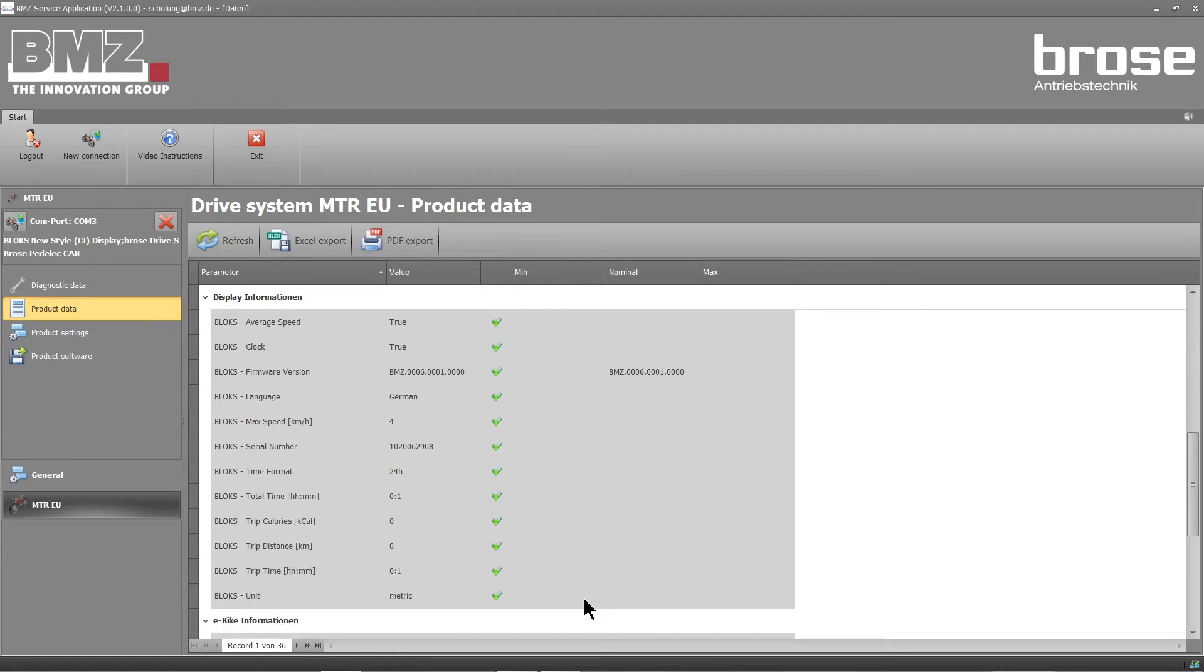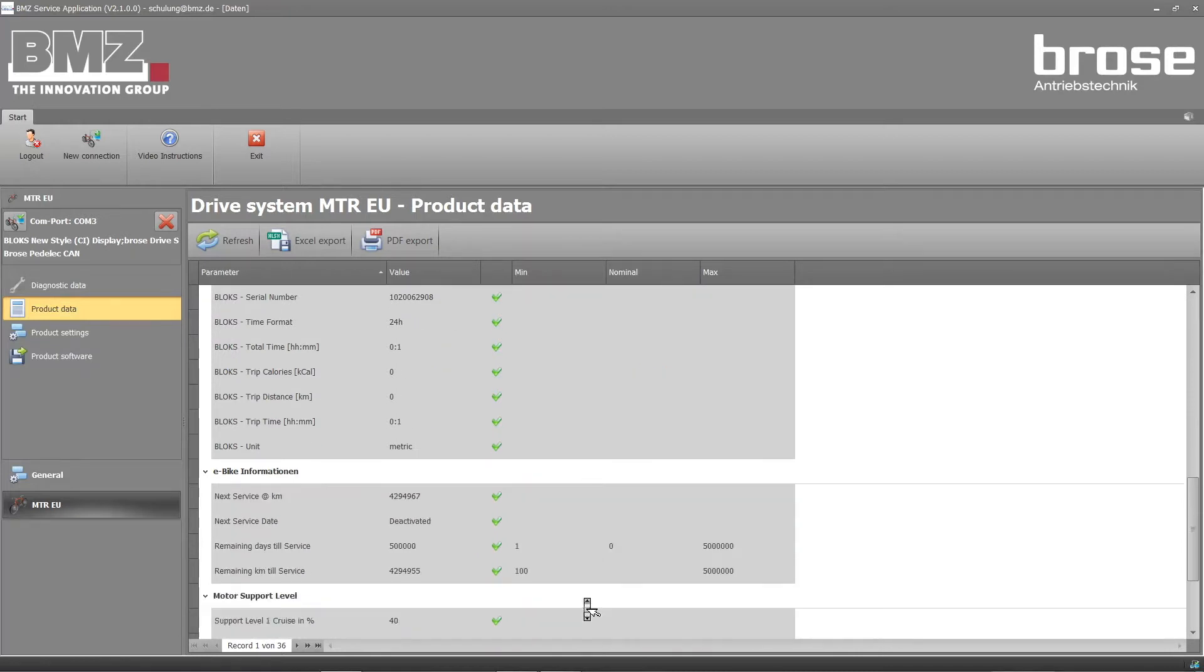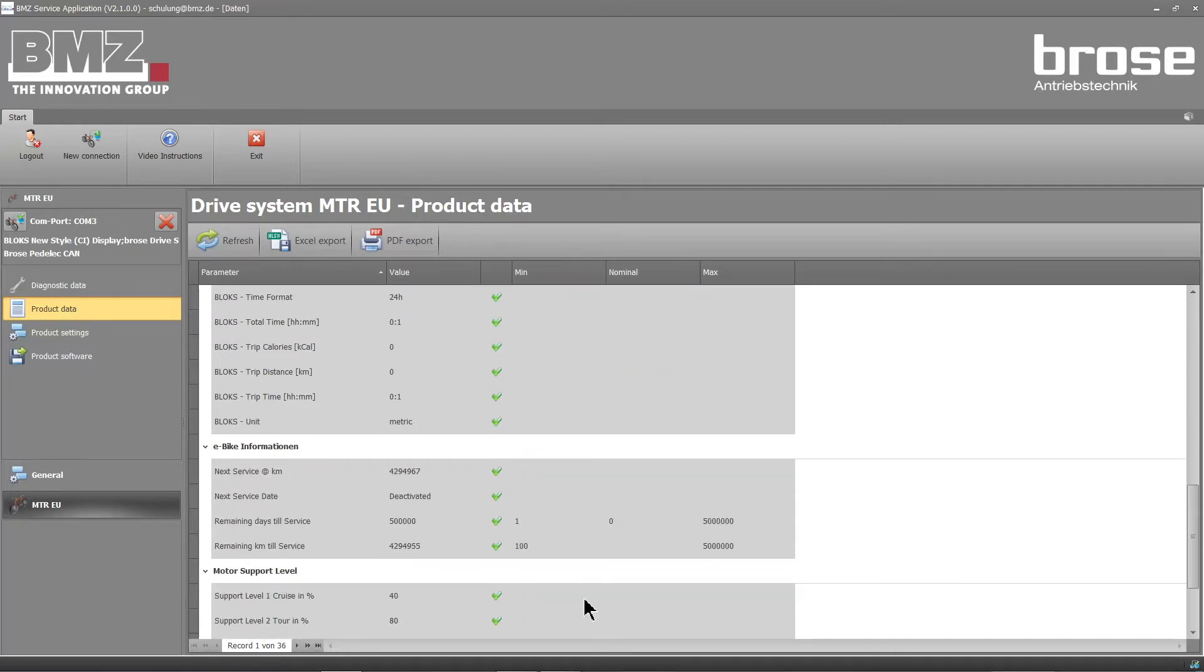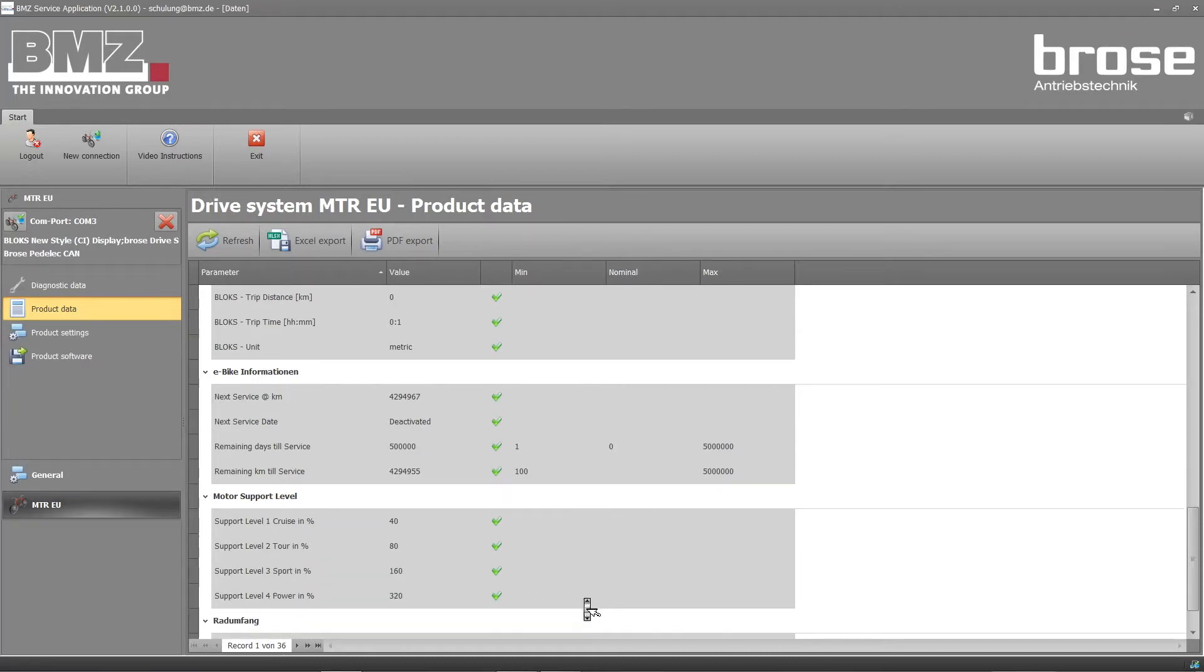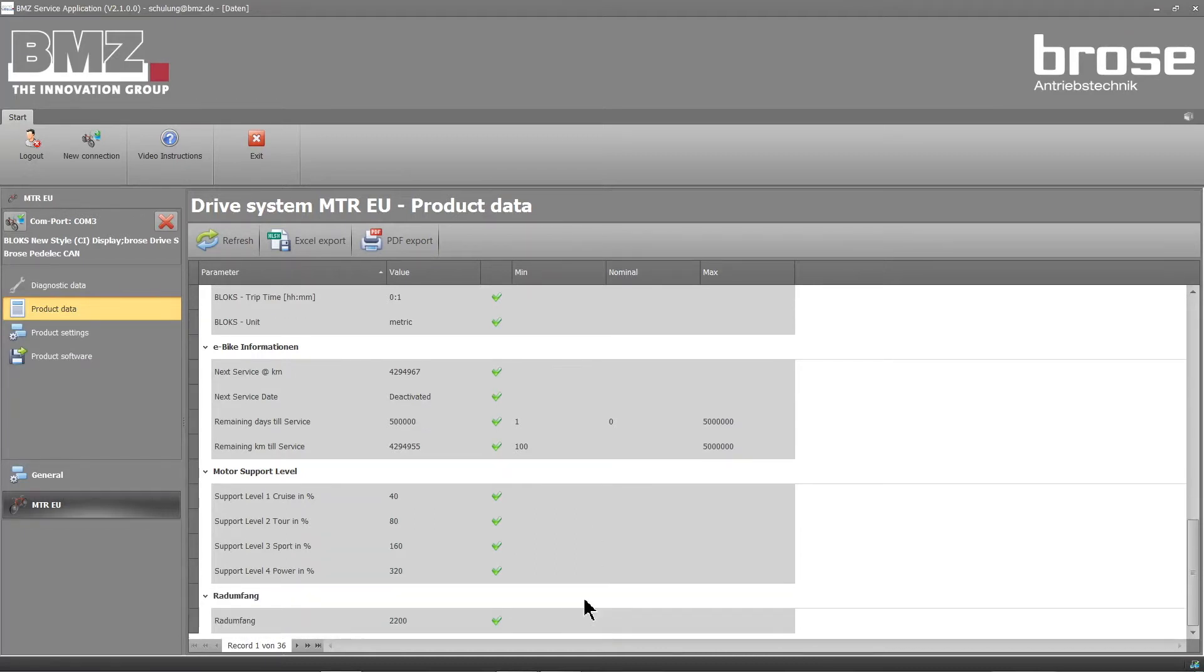Or e-bike information, such as the next service date, the support level, the wheel size, the motor support level, and battery information.